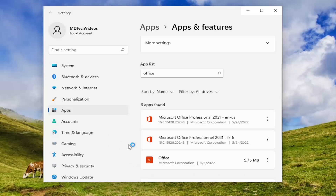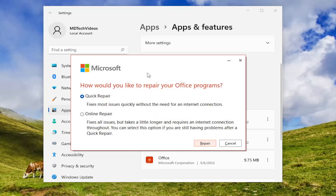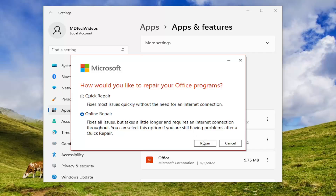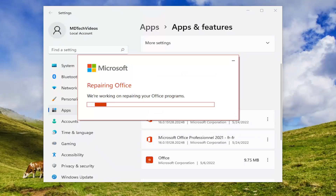Select 'Yes' if you receive a User Account Control prompt. It's going to ask how you would like to repair your Office programs — select 'Online Repair,' which fixes all issues but takes a little longer and requires an internet connection throughout. You can select this option if you are still having problems after a quick repair. Select 'Repair' and select 'Repair' again.